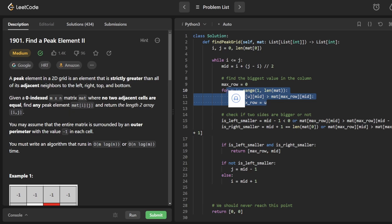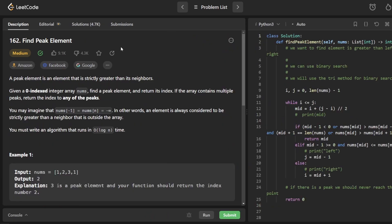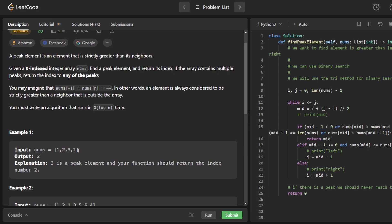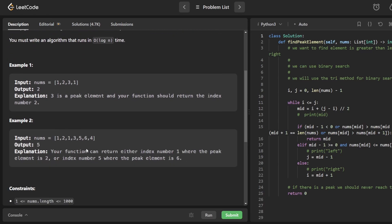Let's take a look at Find Peak Element first. The original problem goes like this: we have an array and we want to find the peak element. It does not have to be the max element in the array — it just needs to be a peak. For example, in this array, 2 is a peak because it is strictly greater than its neighbors. 6 is also a peak because it is strictly greater than its neighbors.